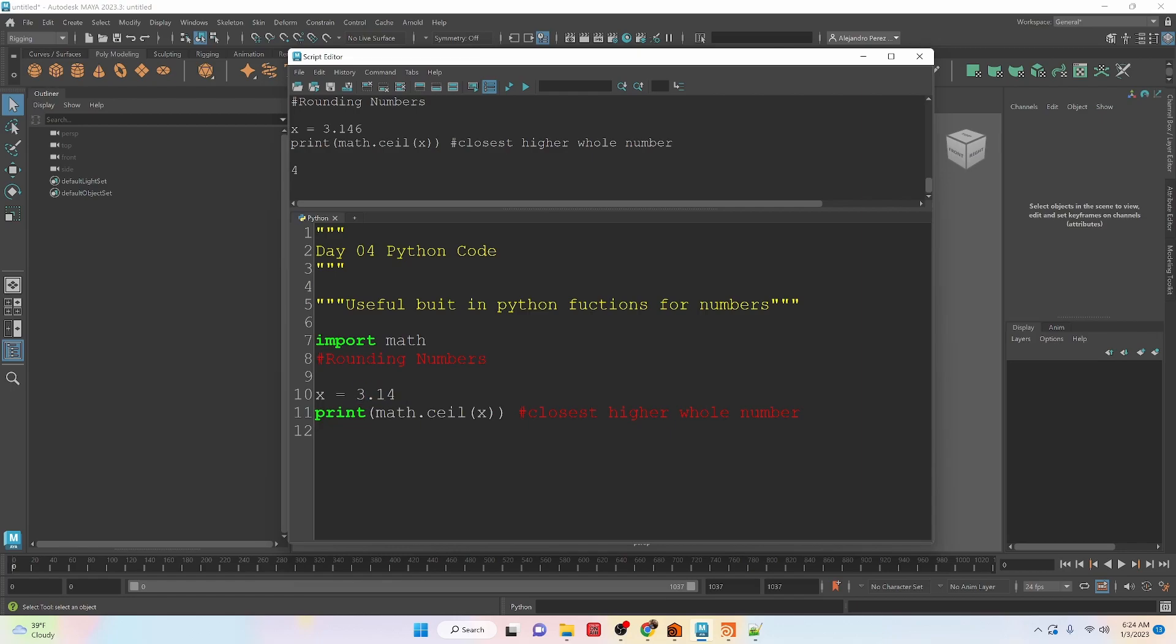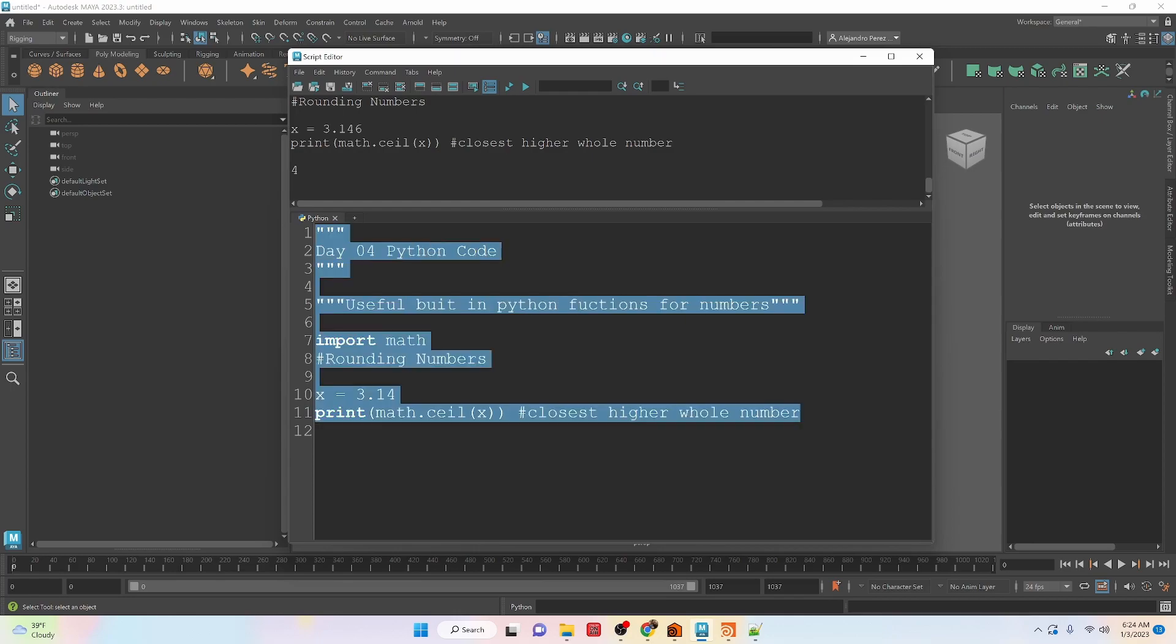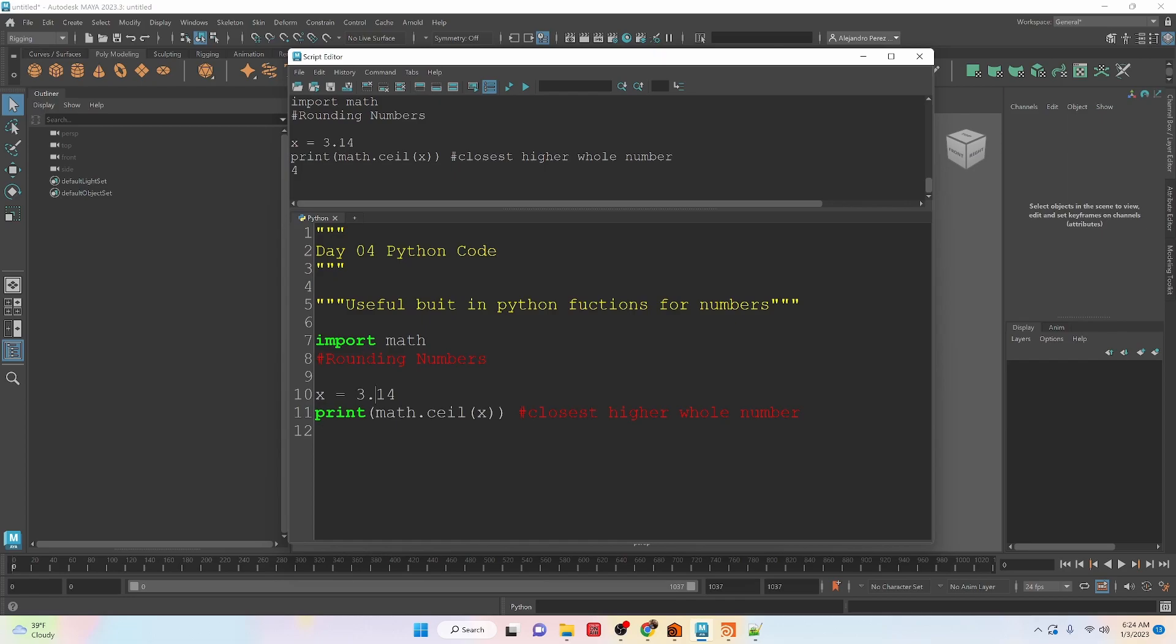So what it does for us is, and we'll just make this 3.14, it will take this decimal point number and if it's a fractional number like it is here, it's going to take it to the next highest whole number. So if we try to run this, you'll see that we get a value of 4 because the next whole number is 4.